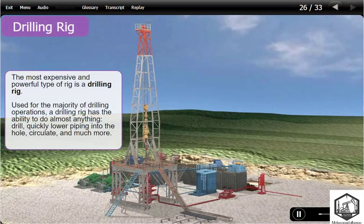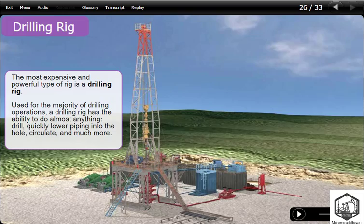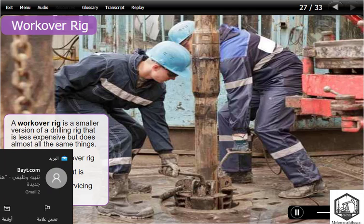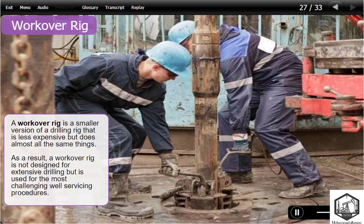The most expensive and powerful type of rig is a drilling rig. Used for the majority of drilling operations, a drilling rig has the ability to do almost anything — drill, quickly lower piping into the hole, circulate, and much more. A workover rig is a smaller version of a drilling rig that is less expensive but does almost all the same things. As a result, a workover rig is not designed for extensive drilling but is used for the most challenging well servicing procedures.